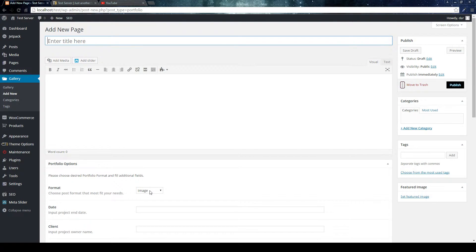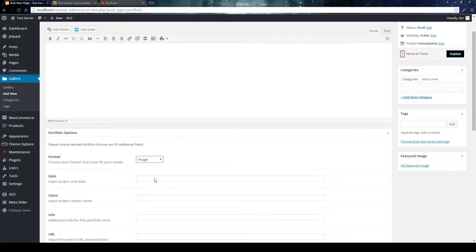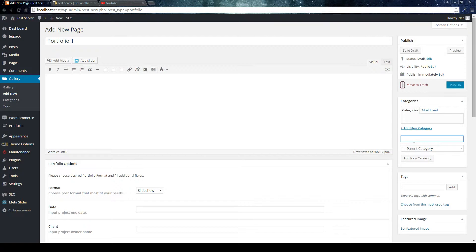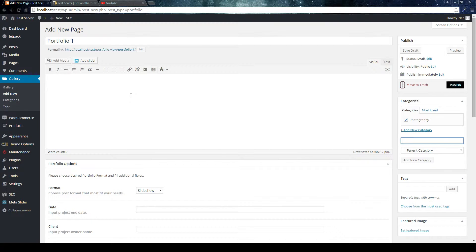Select a format. You have five formats to choose from: image, slideshow, grid gallery, video, and audio. I'm going to cover slideshow in this video. Let's call it 'Portfolio' — I know it's not hugely creative, but I can't think of a title at the moment. Let's create a category — I'll call it 'Photography.' Add the category and it will be assigned to this item automatically. This is the main field where you can add your description. Portfolio description goes here, specific for this item. You can put whatever you want — it is totally optional.